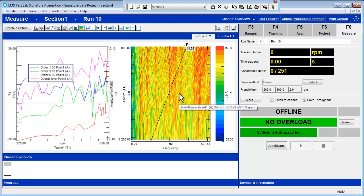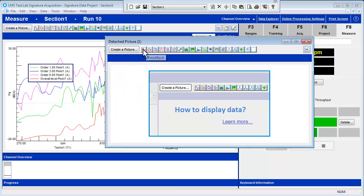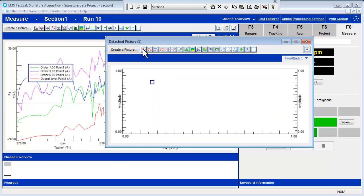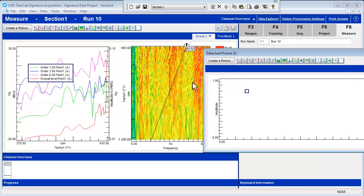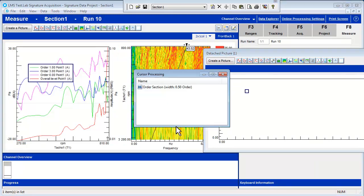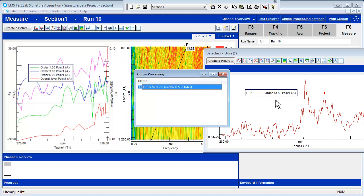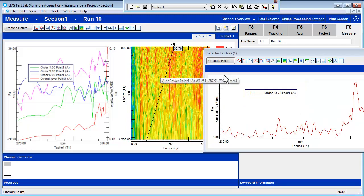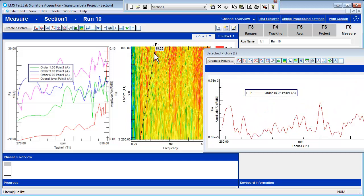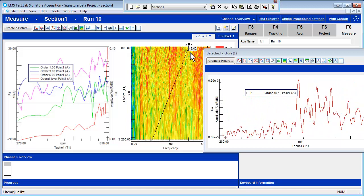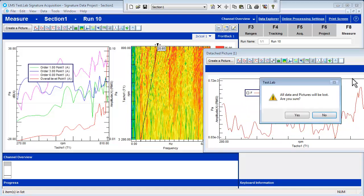If you want to view the order amplitude versus RPM, open a detached display and a front-back layout. Right-click on the order cursor and pick Processing. Drag and drop the order section data into the front-back window and close the pop-up window. You can now move the cursor around the color map and see the amplitude versus RPM change accordingly. You can now close the pop-up window.